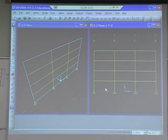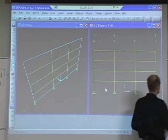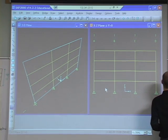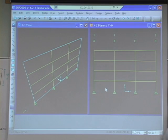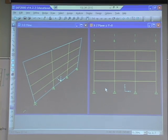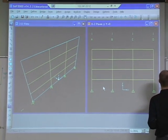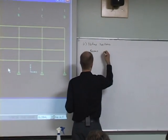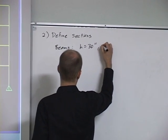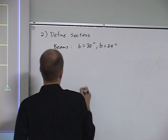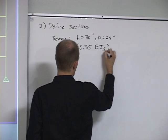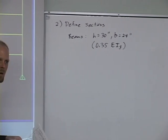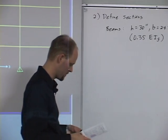So after that, now we need to define sections. We've got a material defined. We need to assign the material to each beam and column. But in addition to that, we need to say how big the beam and column are. So we need to define sections. Let's define the beams with a height of 30 inches and a width of 24 inches. And let's use 0.35 EI gross for the stiffness of the beams, because they're cracked, so we don't use the full effective stiffness.